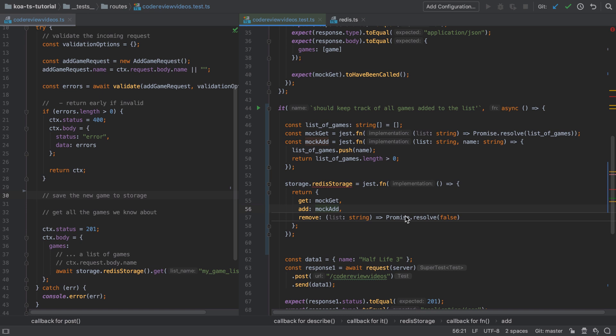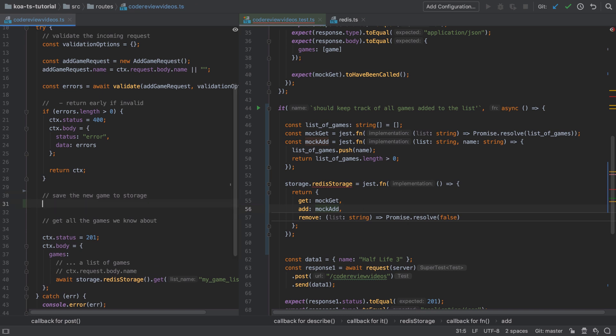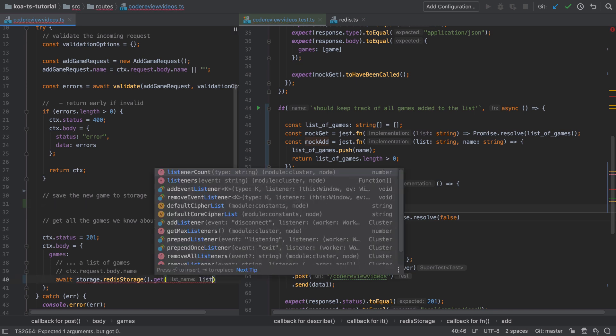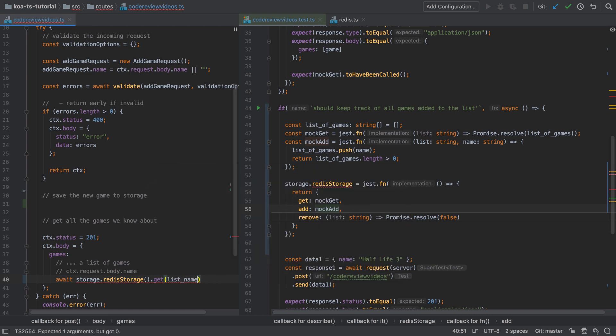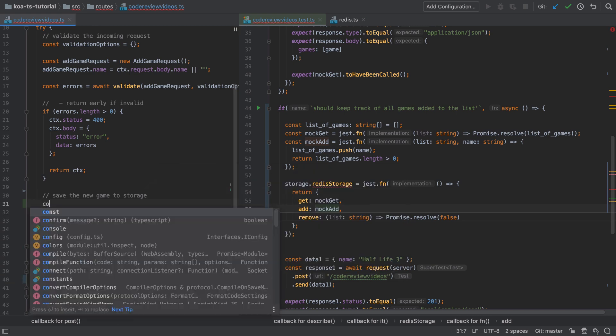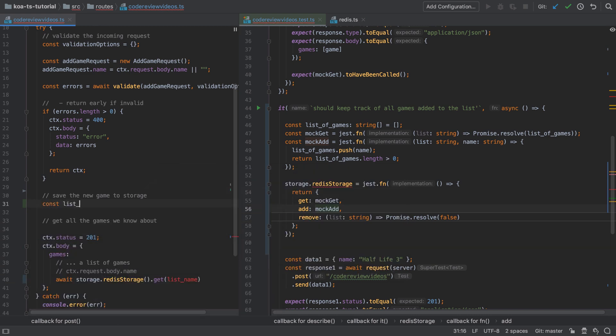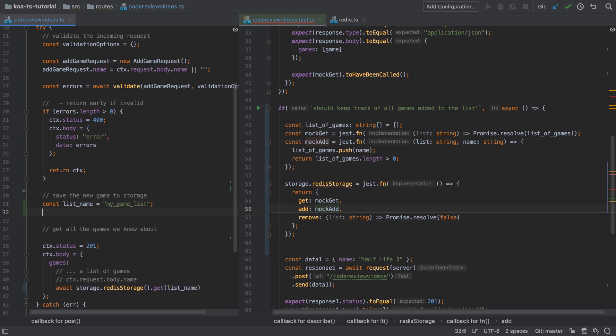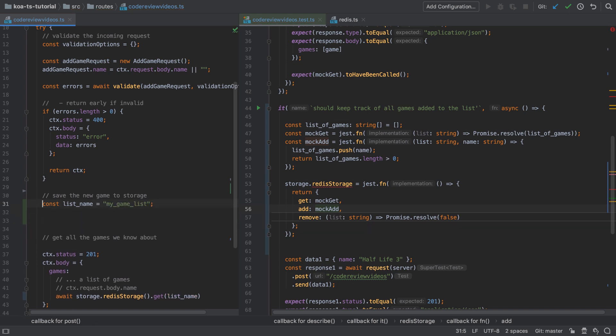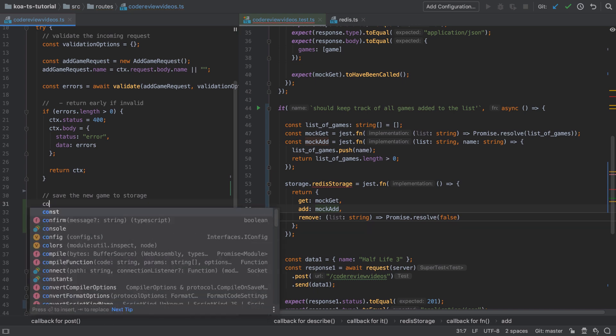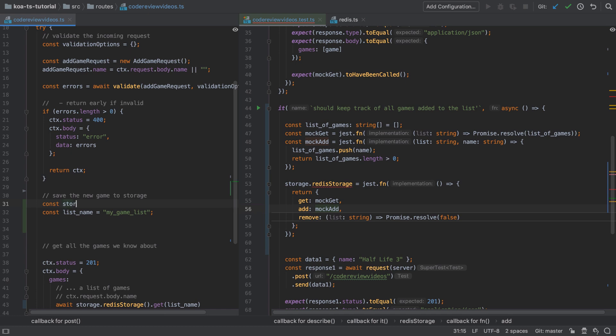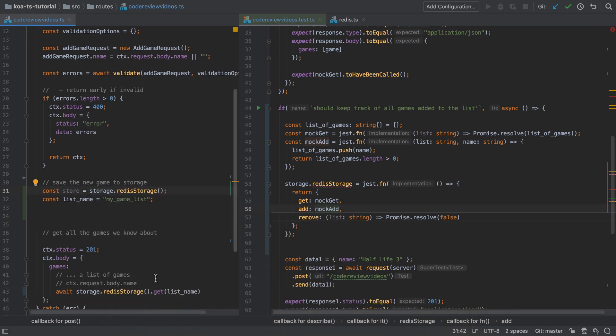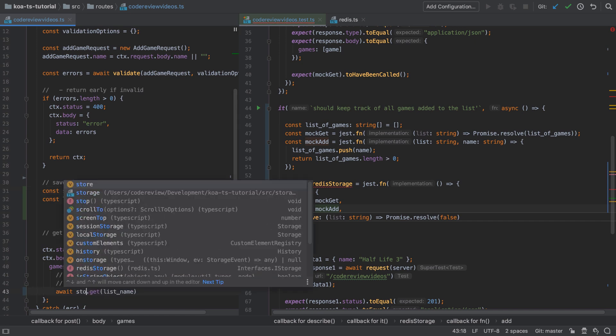The first change that I'm going to make is to extract out the hard-coded list name, and I'm going to put this as its own separate variable. The reason for this is because we're going to reuse the list name for both the add and the get functions, and similarly I'm going to need to call storage.readystorage multiple times, so once for add, once for get. I don't really want to do this, so I'm just going to shortcut this in a way and store the outcome of storage.readystorage on its own variable, which I'm just going to call store. Of course you can call it anything, it's completely arbitrary.